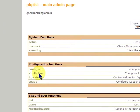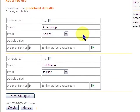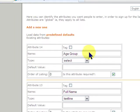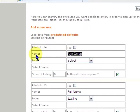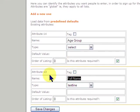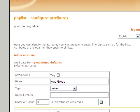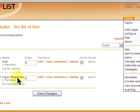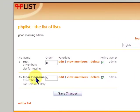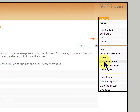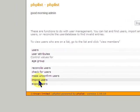Now, hopefully, you already did and understand attributes, and we had created an age group attribute and a full name attribute. And we had created a list called Cigar Magazine. So now, what we're going to do is look at importing.